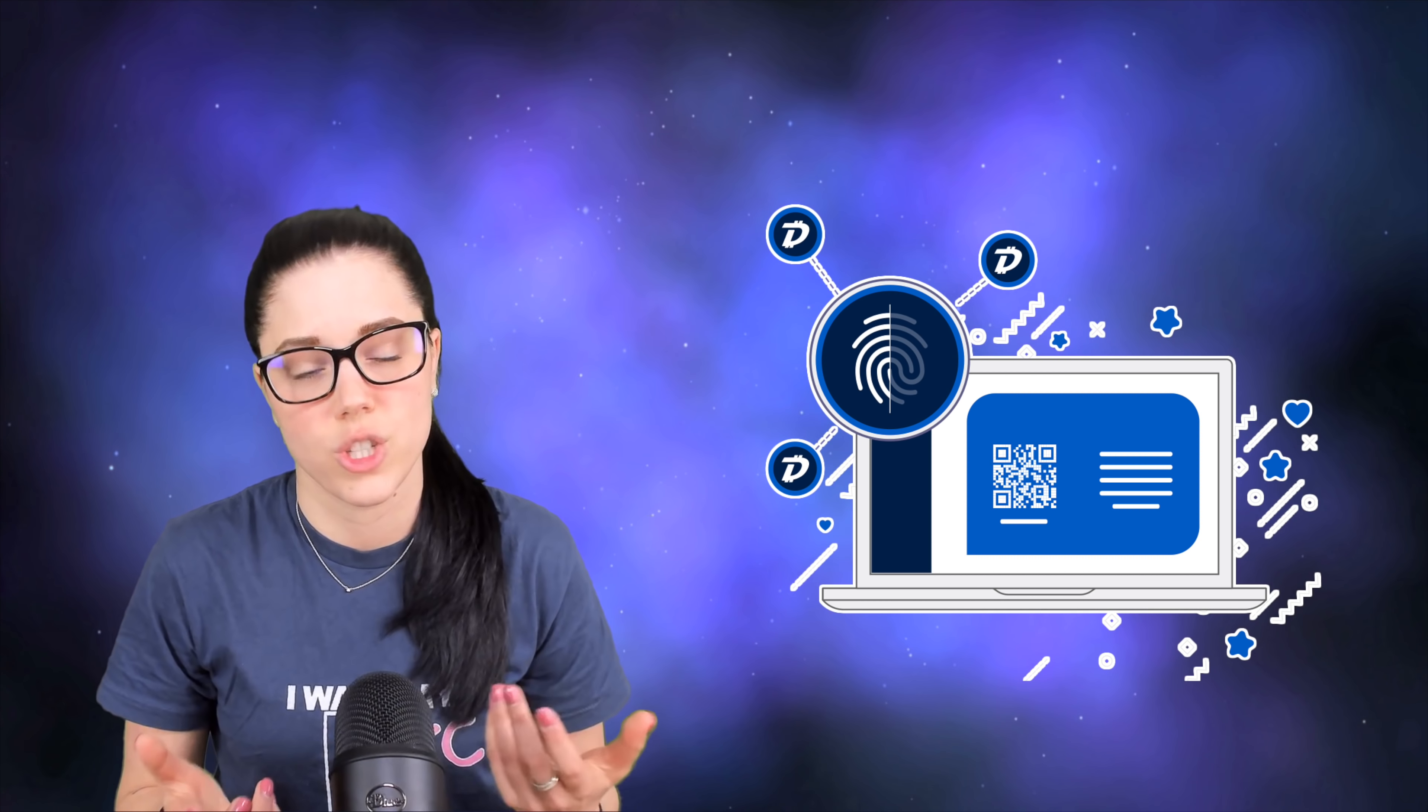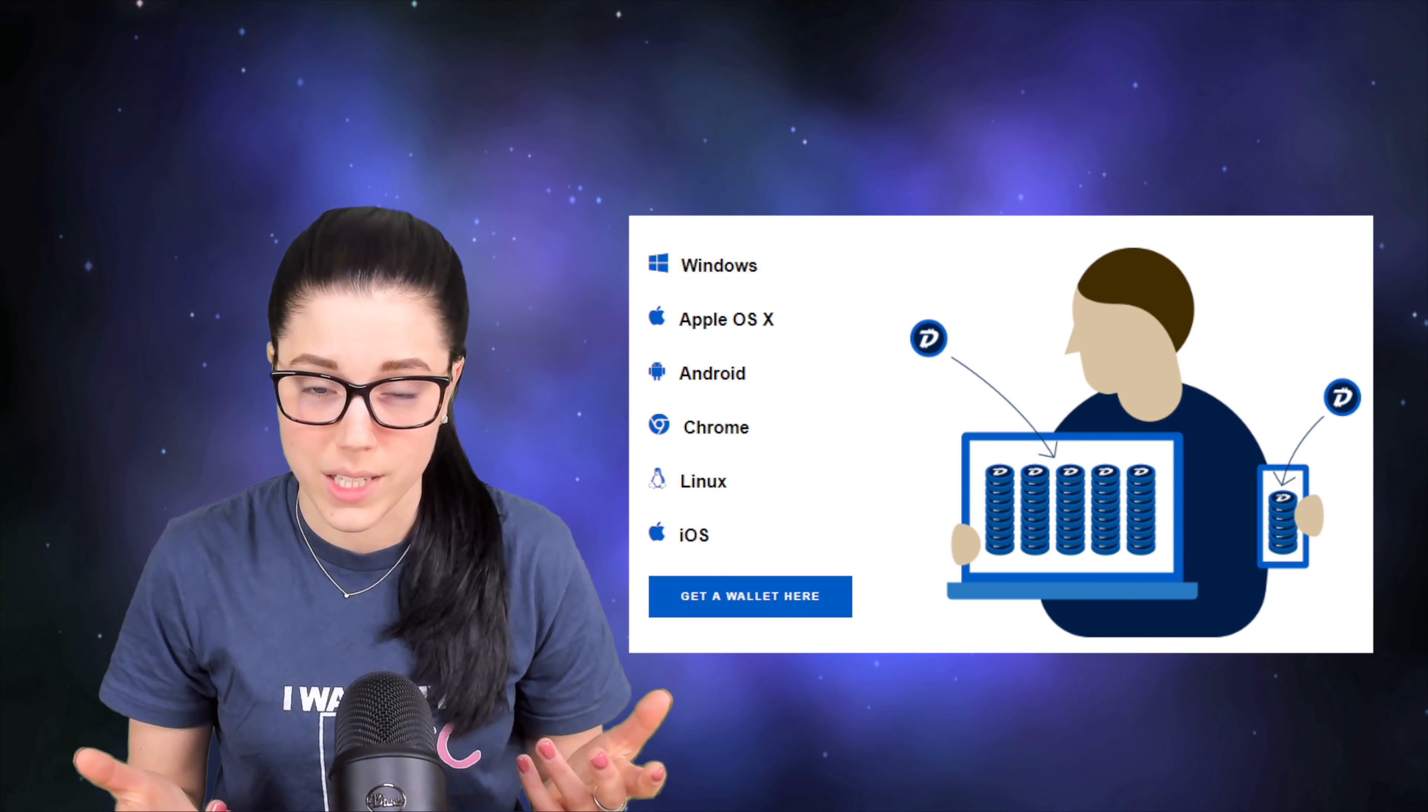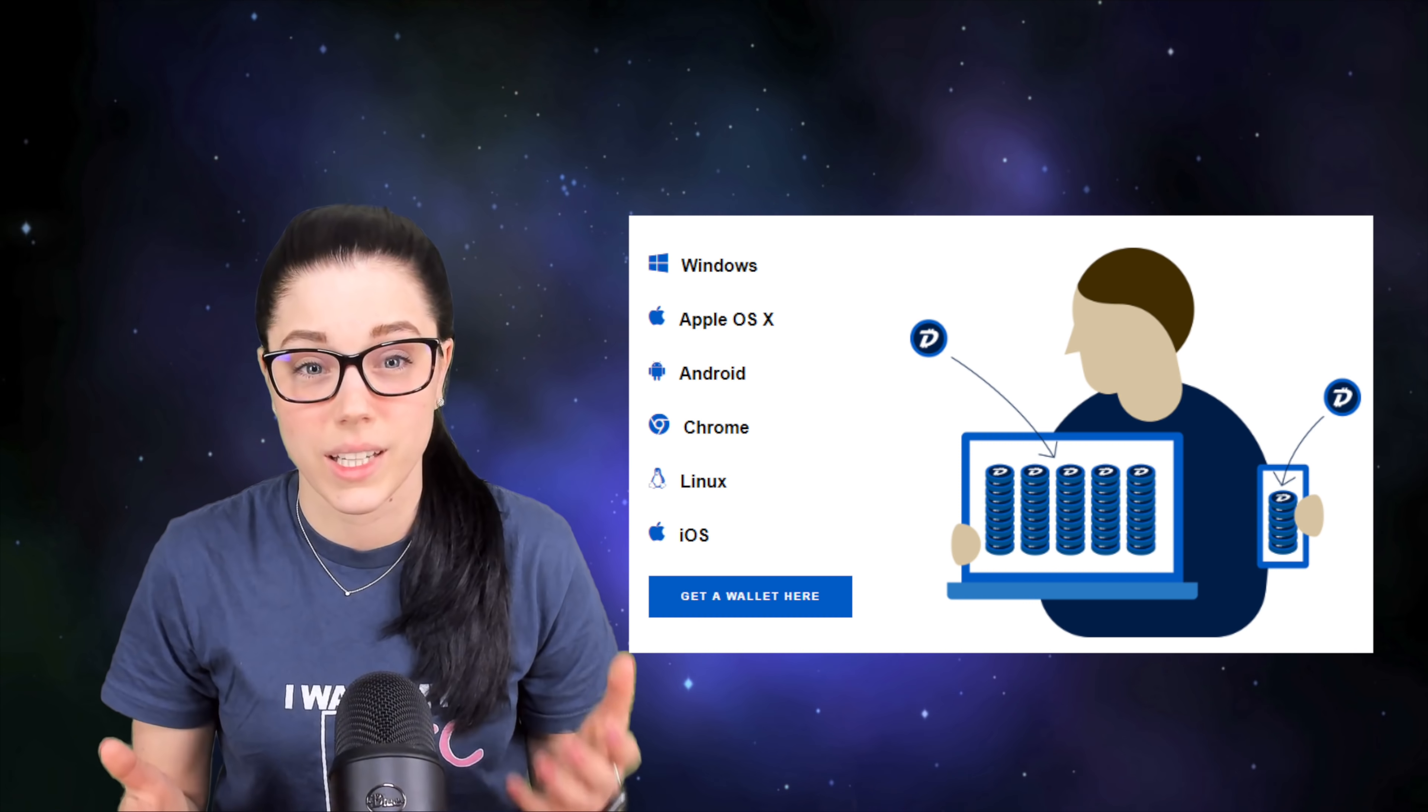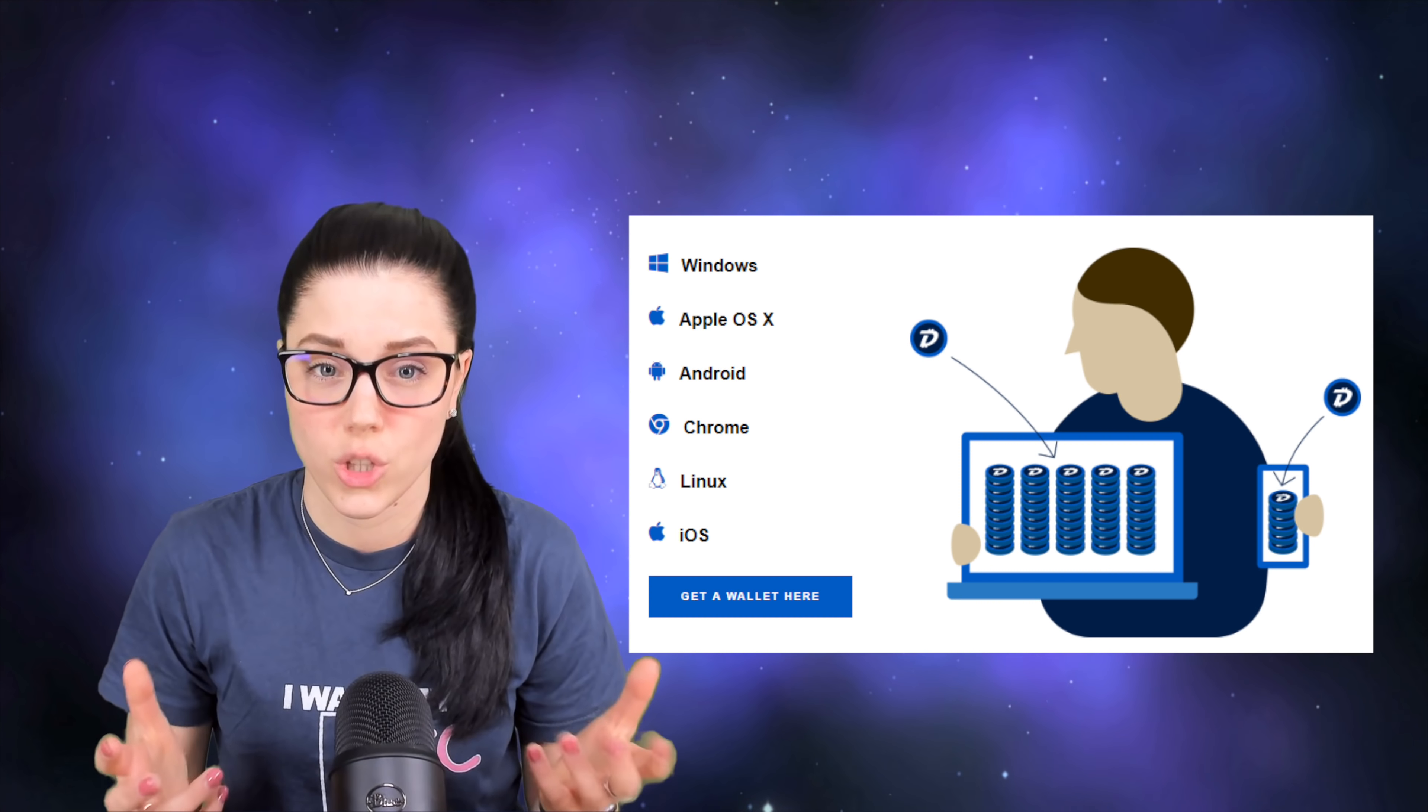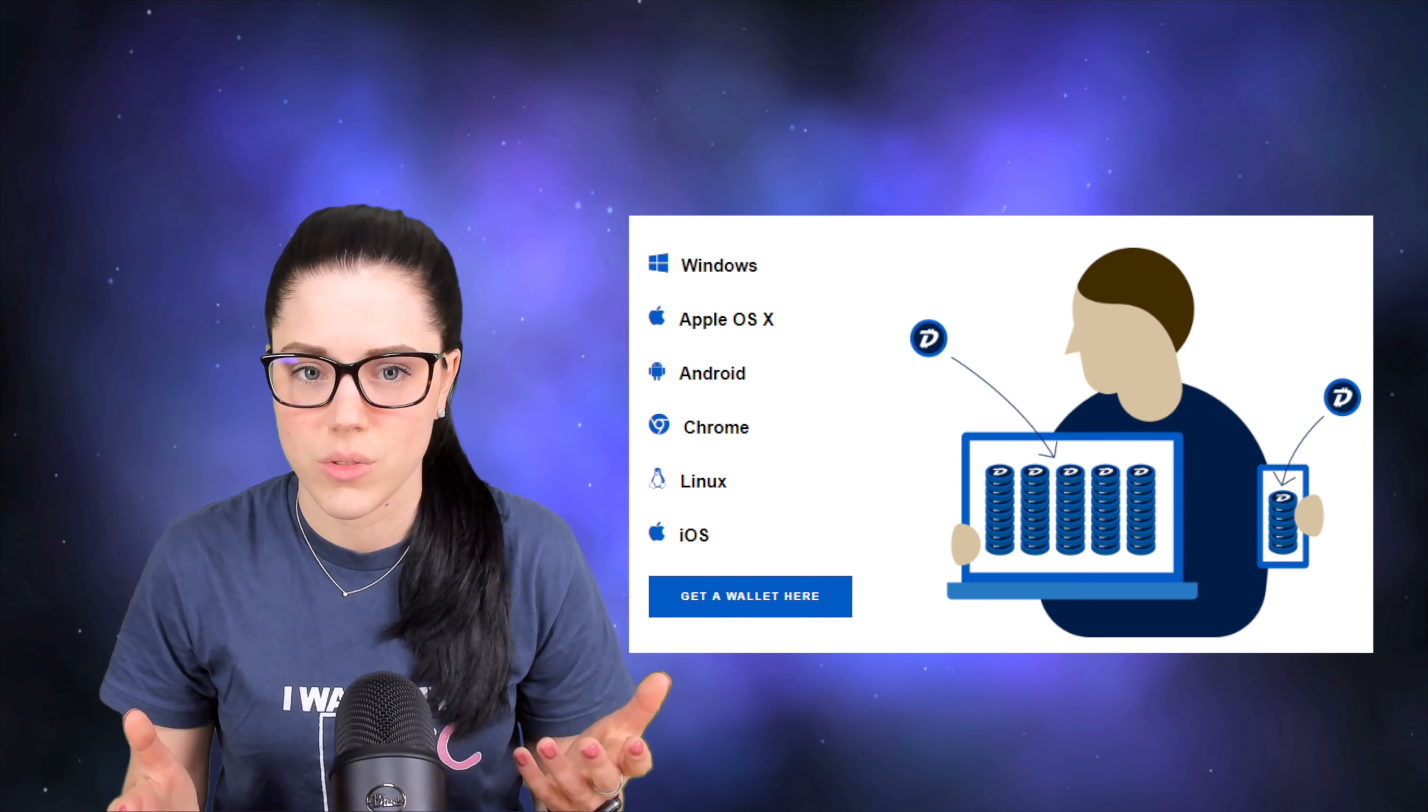Now as far as wallets go, they're supported on every operating system, on a Ledger, on the Trezor, on the Exodus wallet, iOS and Android. So basically anywhere that you can think of that you would want to store your DGB, you can. And I will say that the iOS app has a really nice, simple and easy to use interface. So if you have iOS, check it out. I messed around with it, I liked it quite a bit.